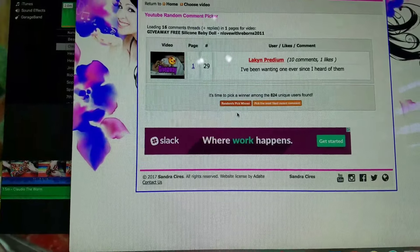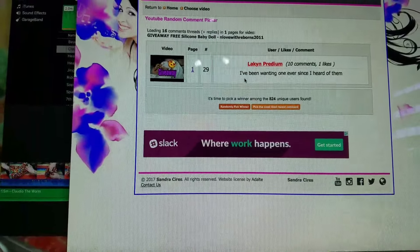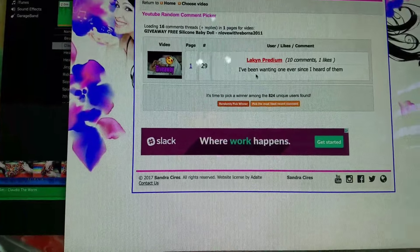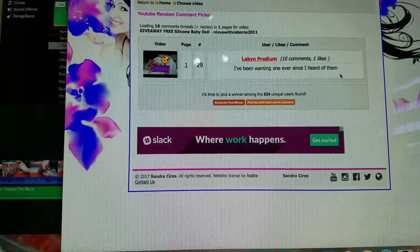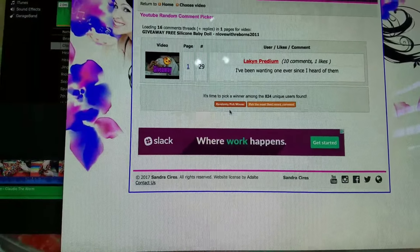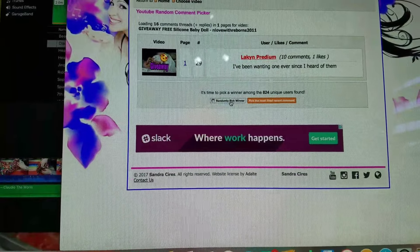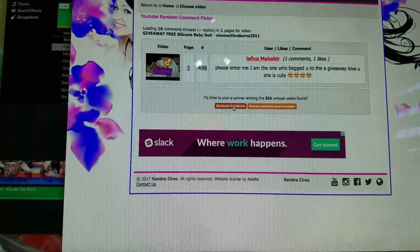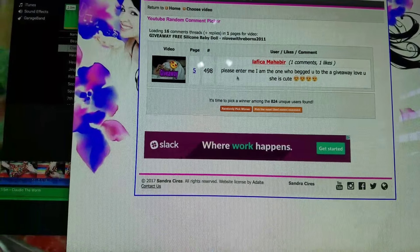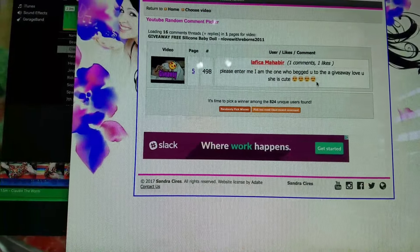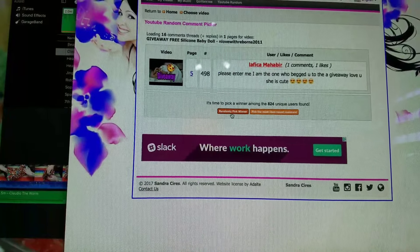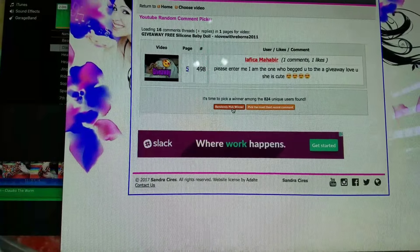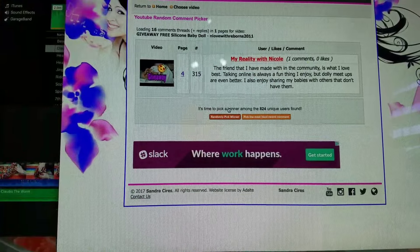So you're not going to be a winner because you just put I've been wanting one ever since I heard of them. So we'll pick another winner. Please enter me. I'm the one who begged you to do the giveaway. Okay, that didn't follow the rules. Let's do another one.